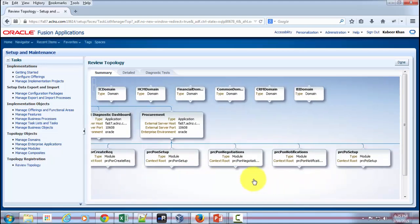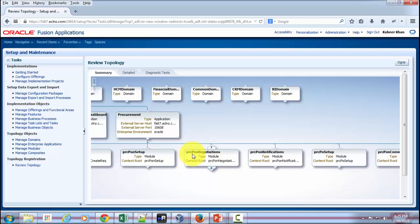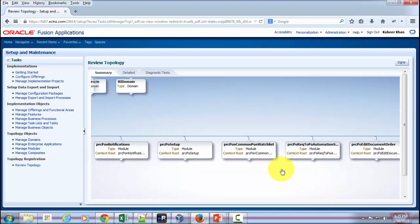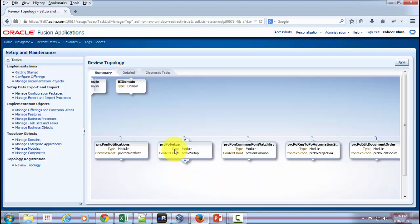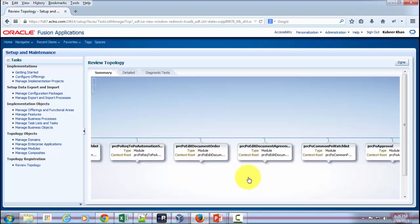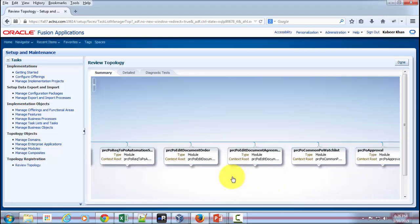PON stands for Sourcing. So Sourcing-Related Setup, and then you've got Supplier Registration, Sourcing Negotiations, Sourcing Notifications. These are like individual functions within a module, then setup and watch list and so on. There are many more out here.